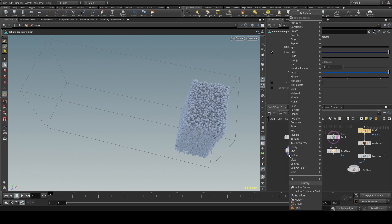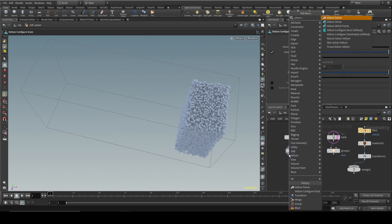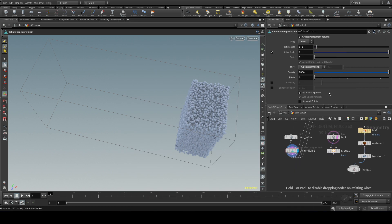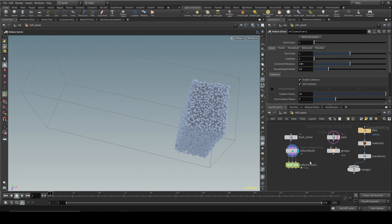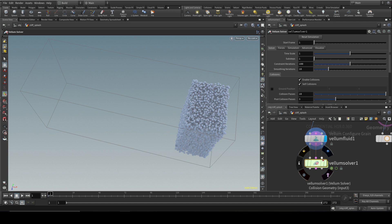The next thing to do is lay down a Vellum solver like so. As you'll recall, it's got three inputs: the geometry, the constraint network, and collision geometry. Let's get rid of the last because we're going to feed that in separately.